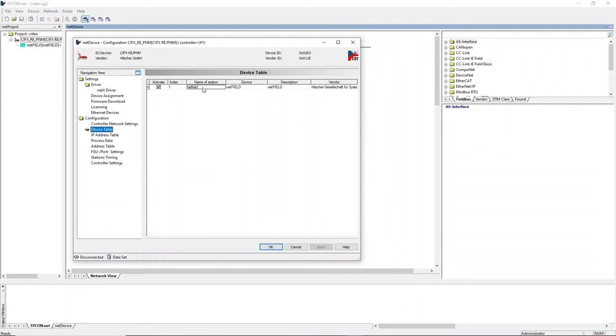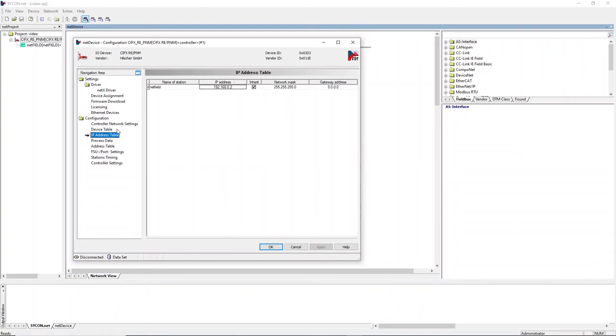In this case, we will use the default name. In the IP address table of the IO controller, the IP address which will be set by the IO controller to a device concerning its name of station is defined.